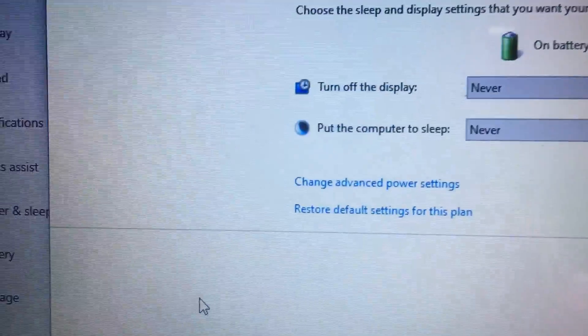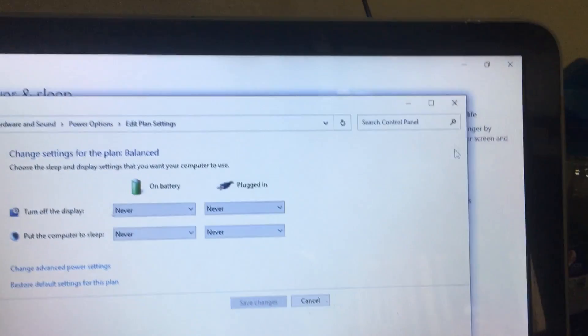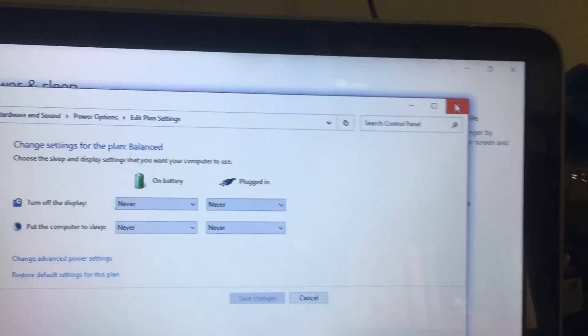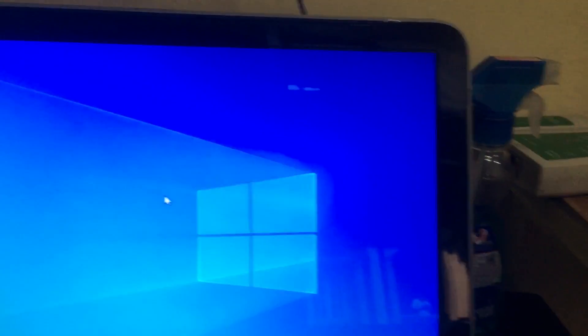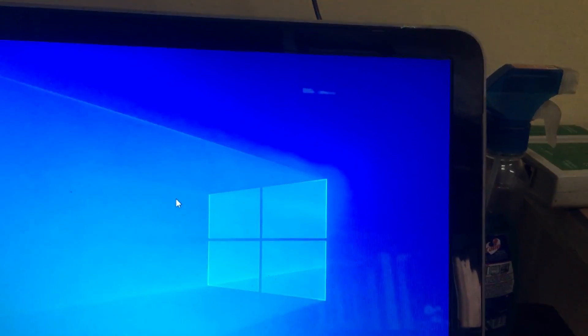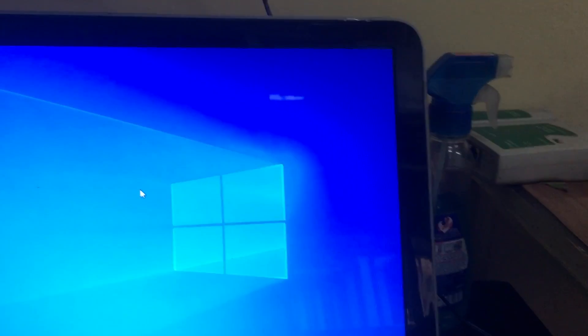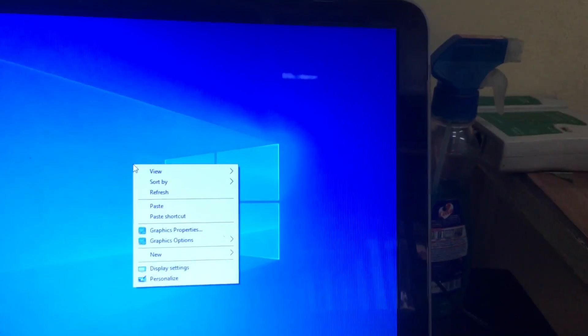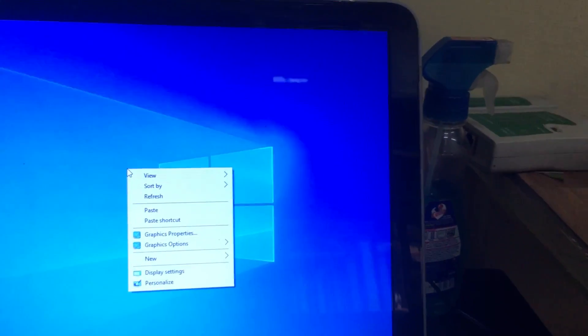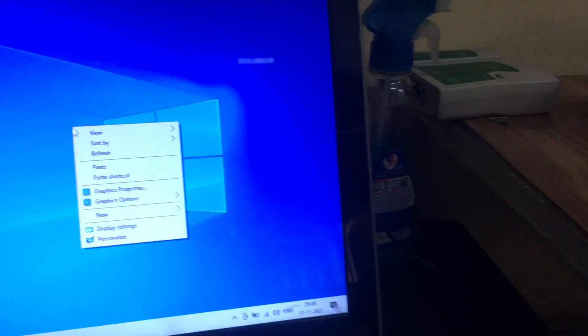Okay, then you restart your system and check it. Maybe the problem will be solved. If the problem is not solved, you have to update the Wi-Fi driver also.